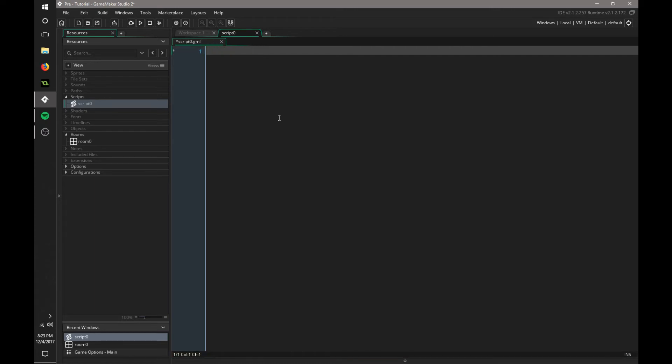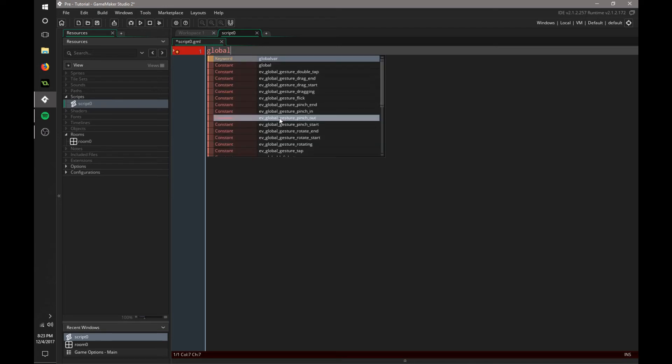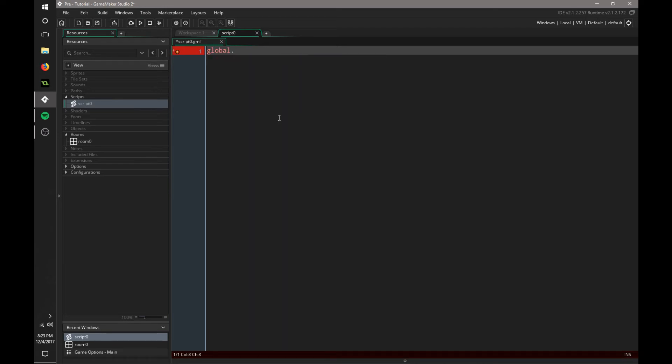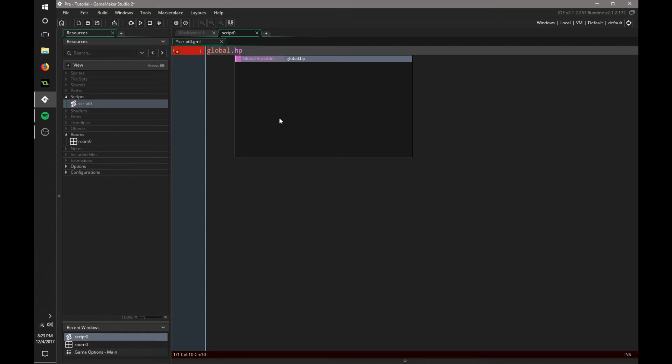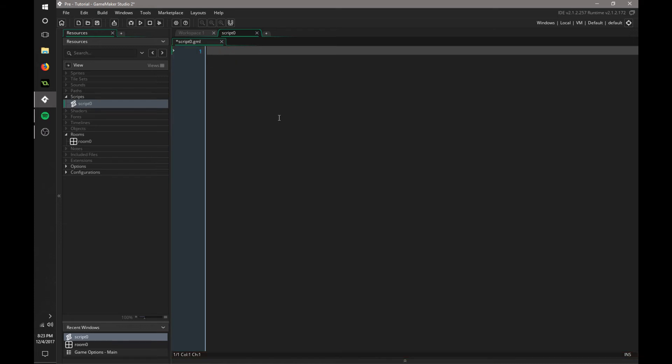Let's take a look at global variables. To make a variable that can be transferred from object to object, unlike regular local variables, we need to say global before it. We put a period and now we can define another variable. Say we want a global health system. We can say global.hp and make our own variable, then set that equal to a value.